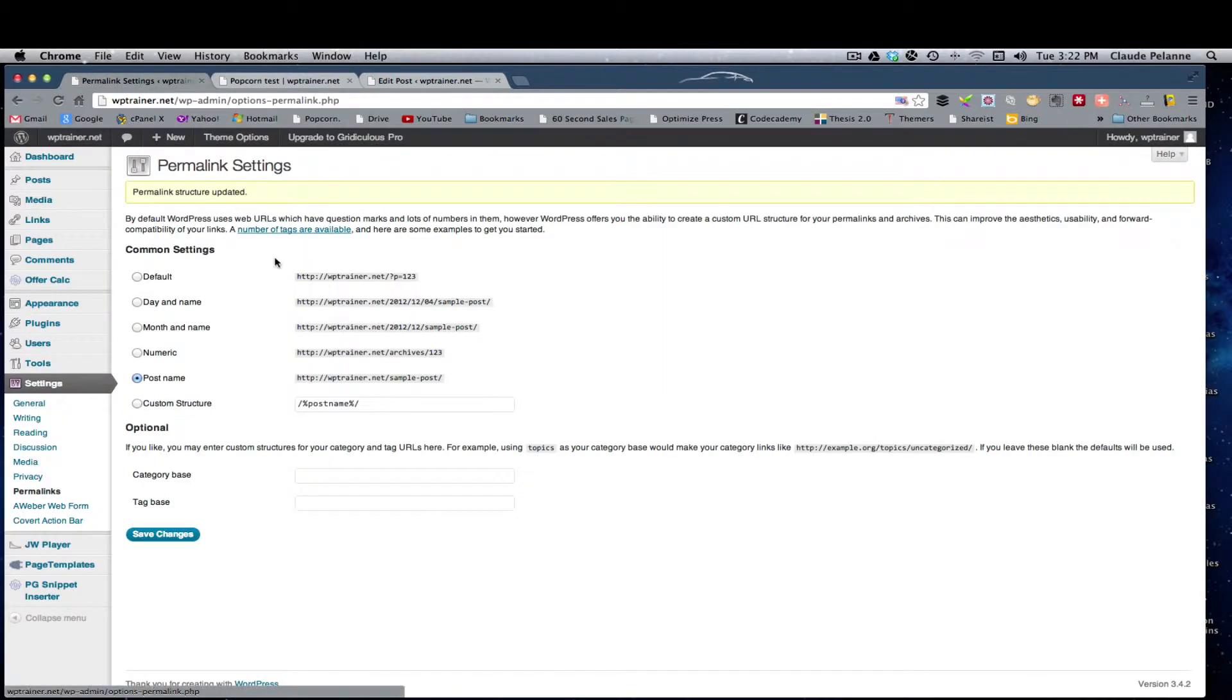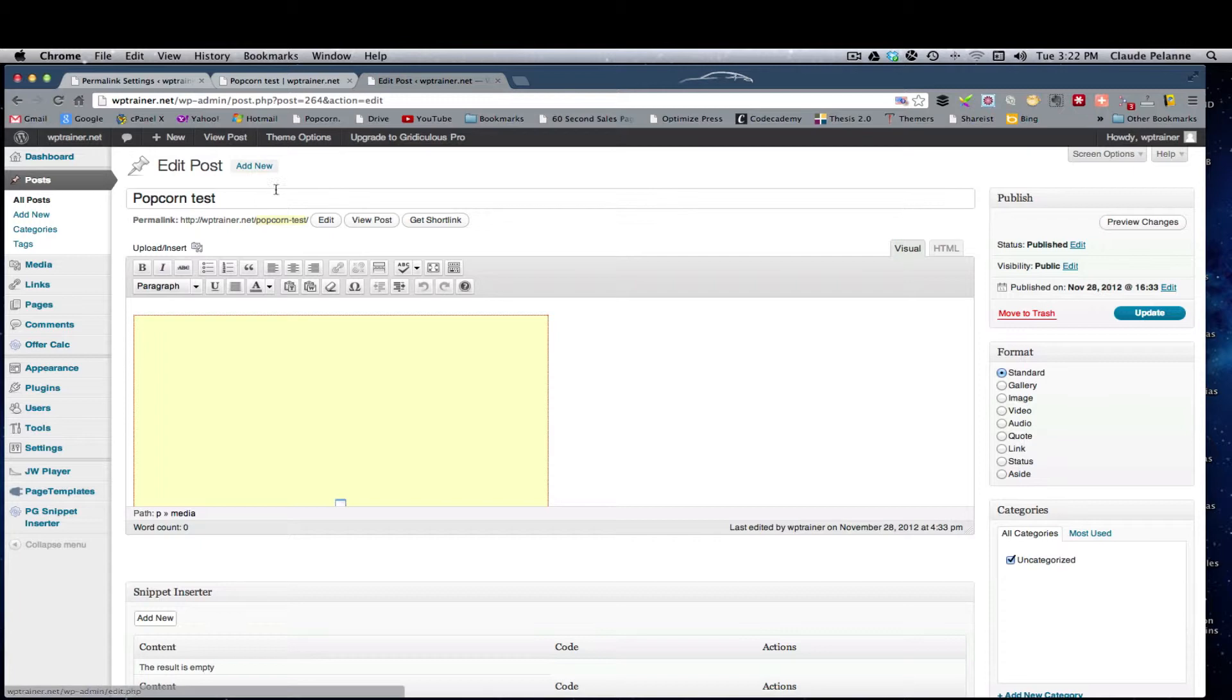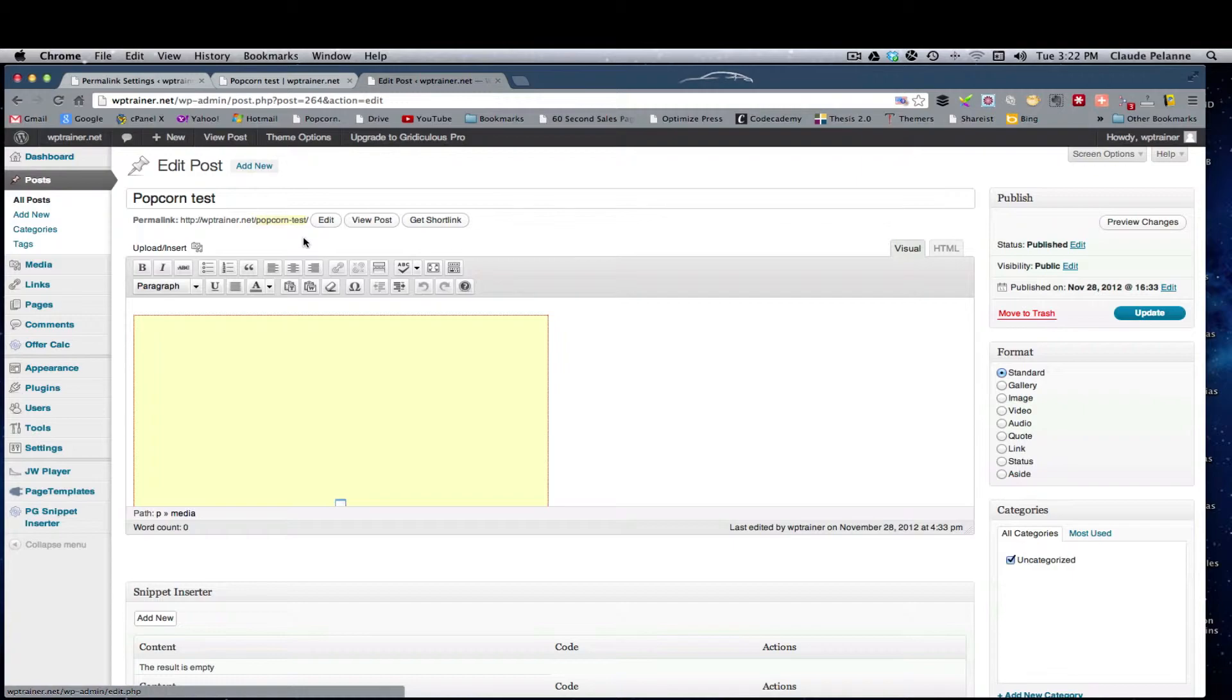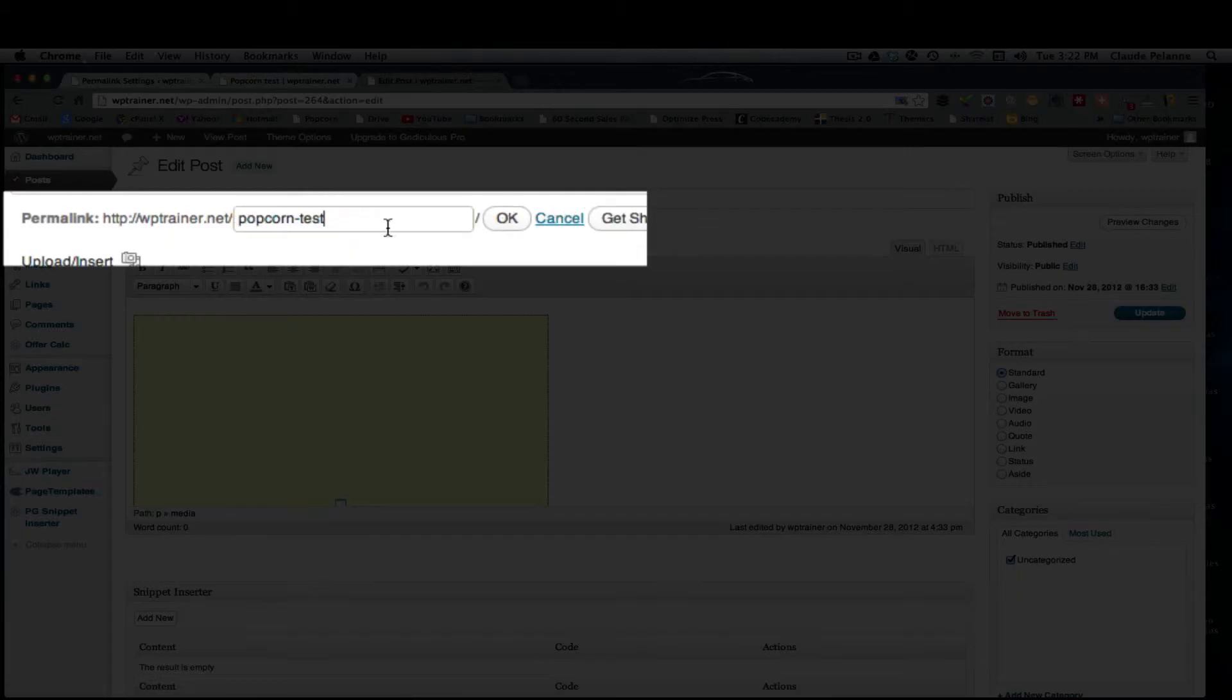Now, let's say you're not happy with that or you want to alter that URL. There's another way you can do it. You've already changed the settings and your permalink set, but you can come up here and edit your URL.